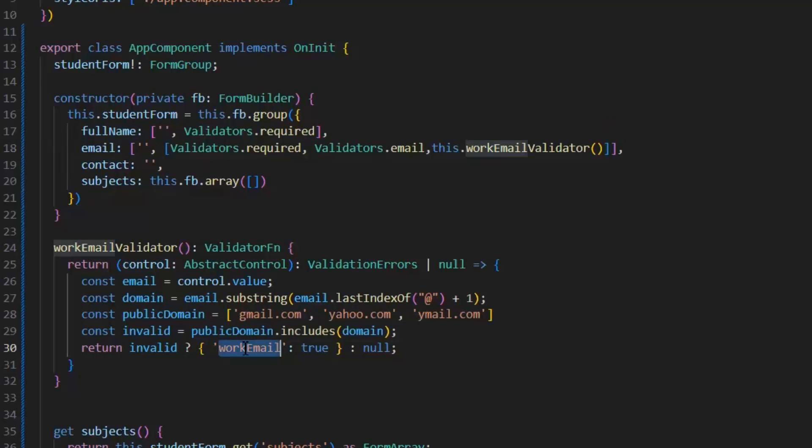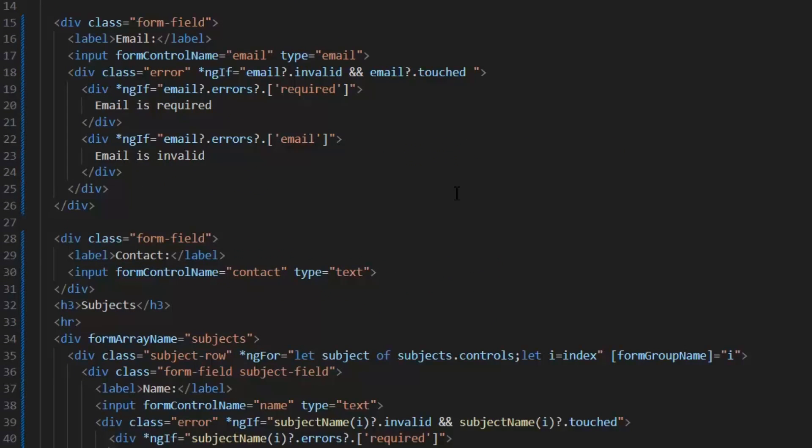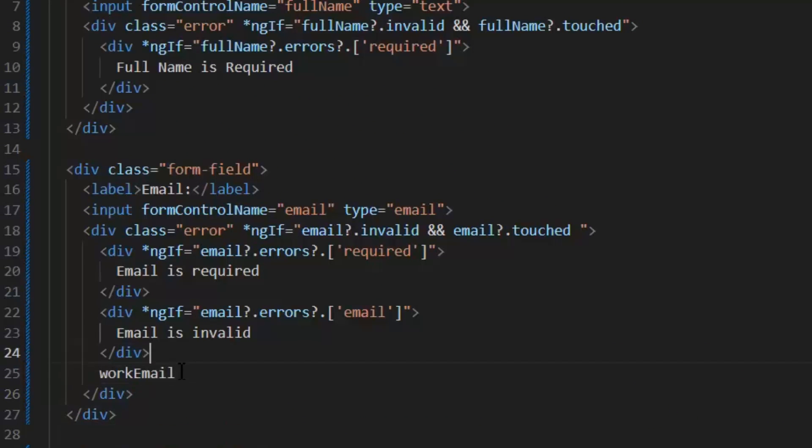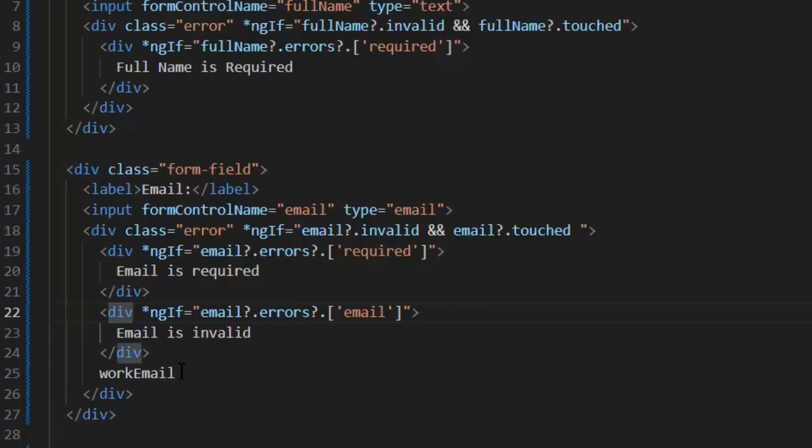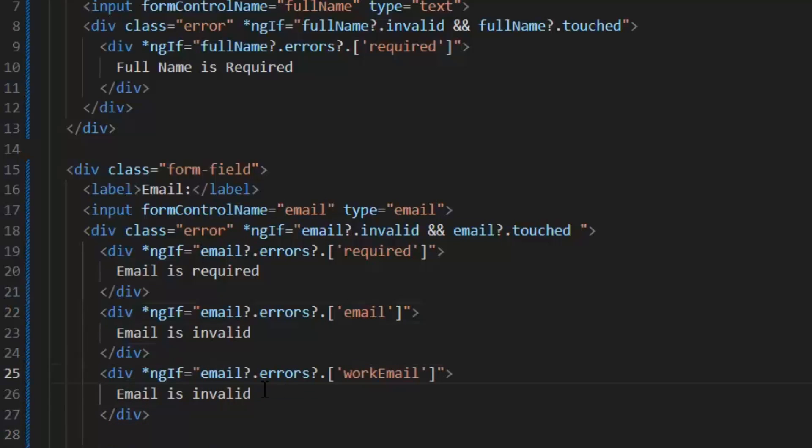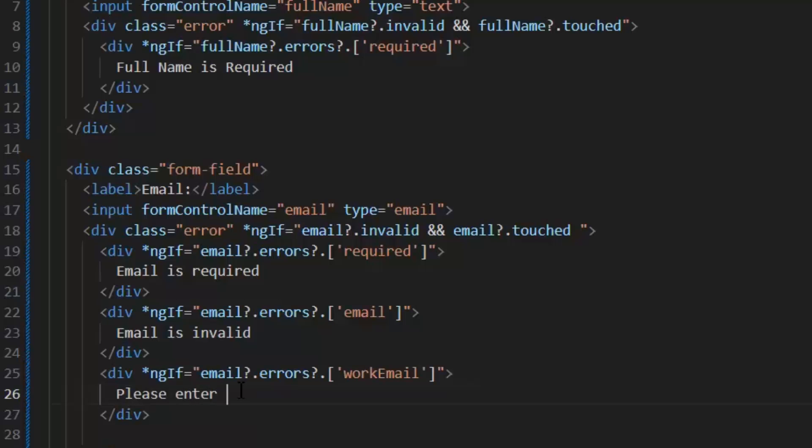Now, if I want to write the validation error for the frontend, I will use this workEmail value in the HTML file. As we already have written two validation errors - email is required and email is invalid - exactly like this, I'm going to write for the custom validation. I'm going to write the value of this validation error that was workEmail, and its message will be 'Please enter work email.'